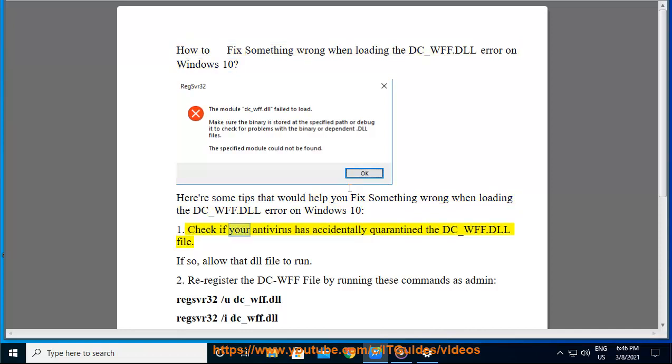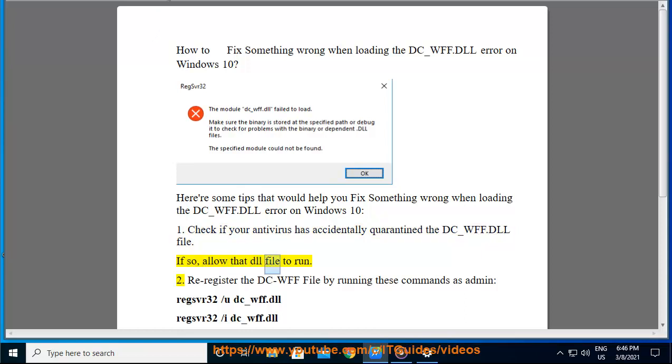1. Check if your antivirus has accidentally quarantined the dc-wff.dll file. If so, allow that dll file to run.